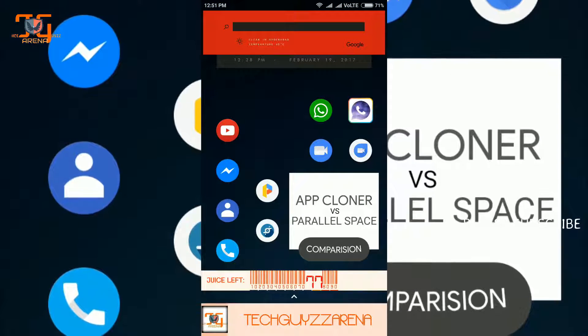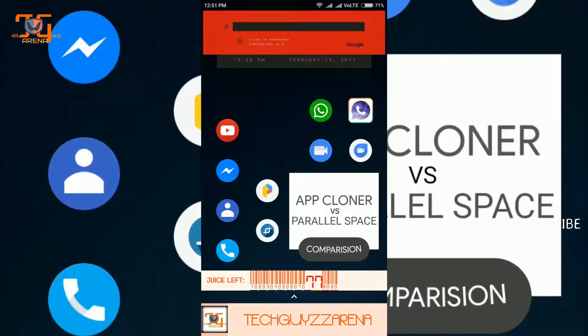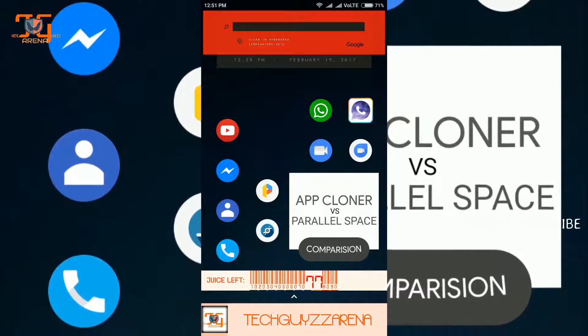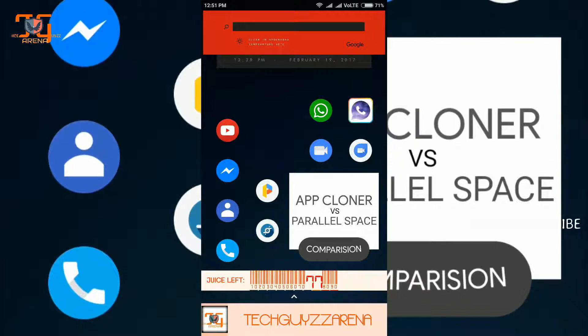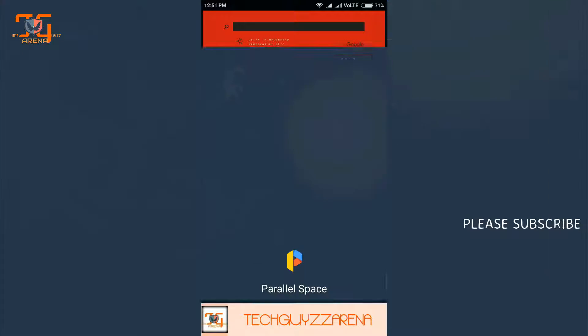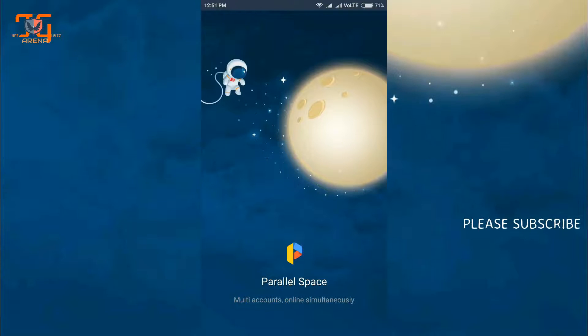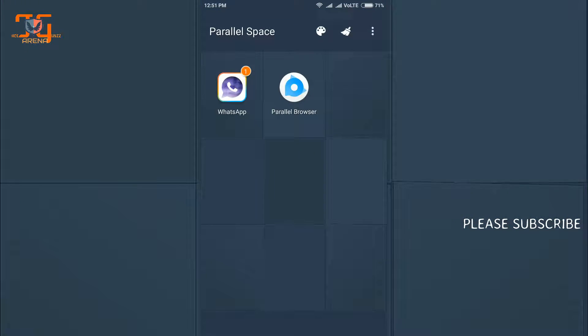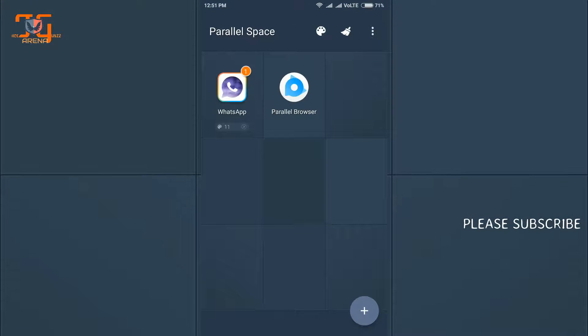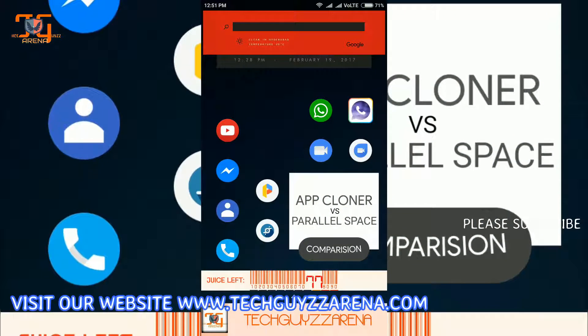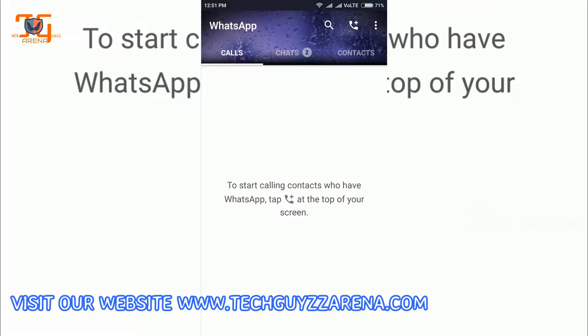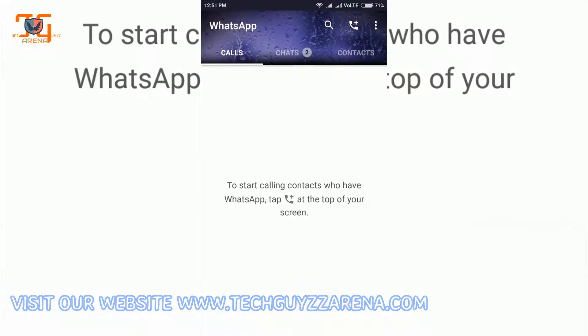Which I have created with the help of Parallel Space. I have installed a theme also for WhatsApp and as you can see it is running very well.